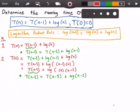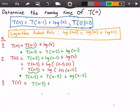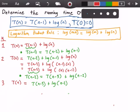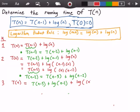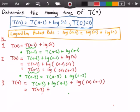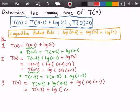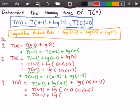In our third iteration, T of n equals T of n minus 3 plus log of n minus 2, and we add log of n times n minus 1. Applying the logarithm product rule again, we get T of n minus 3 plus log of n minus 2 times n times n minus 1, which we rewrite as T of n minus 3 plus log of n times n minus 1 times n minus 2.